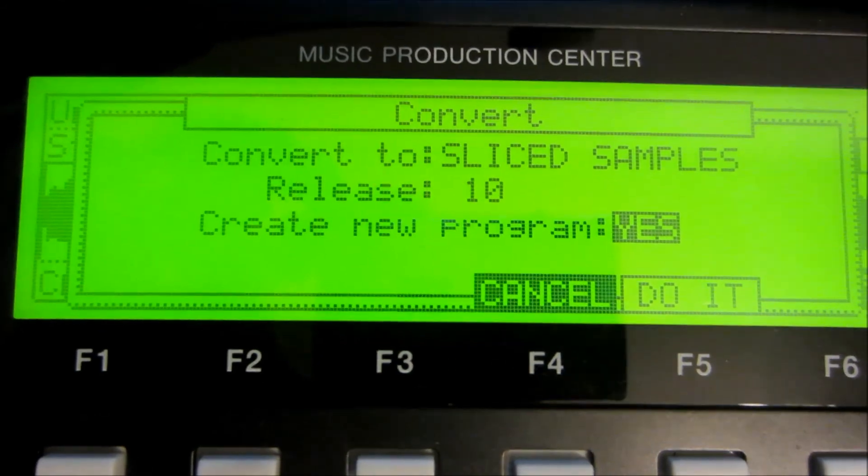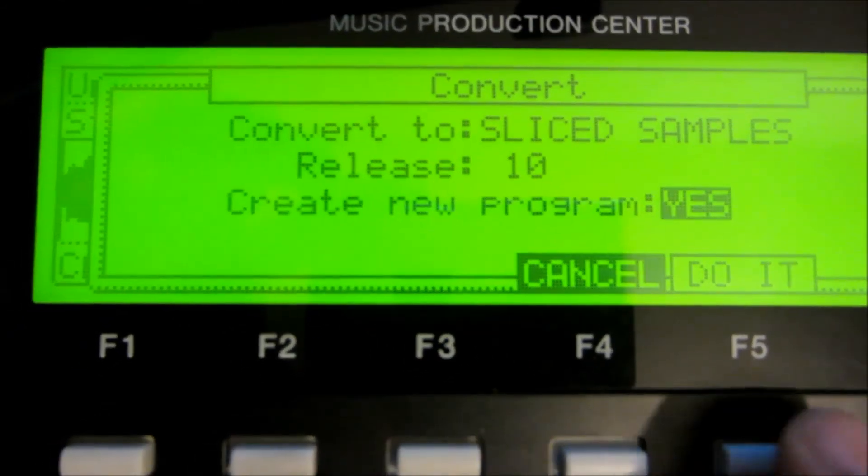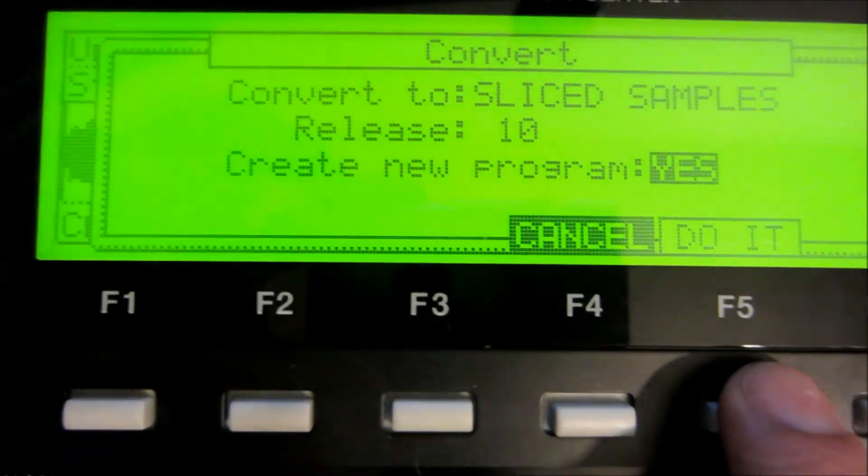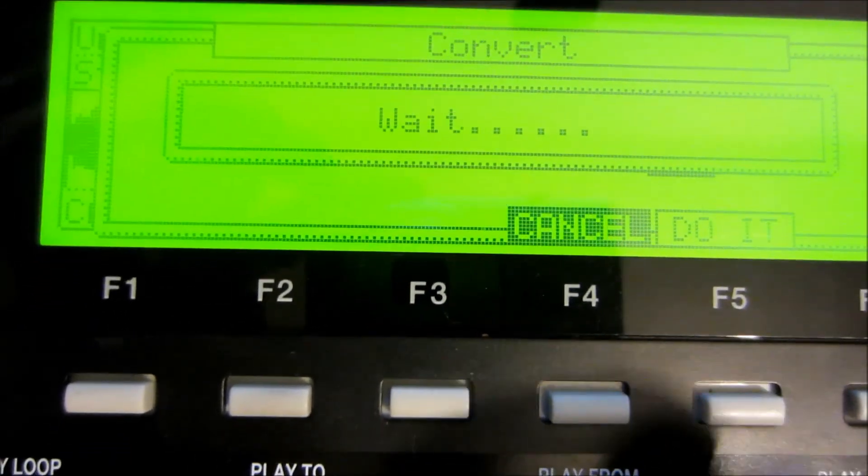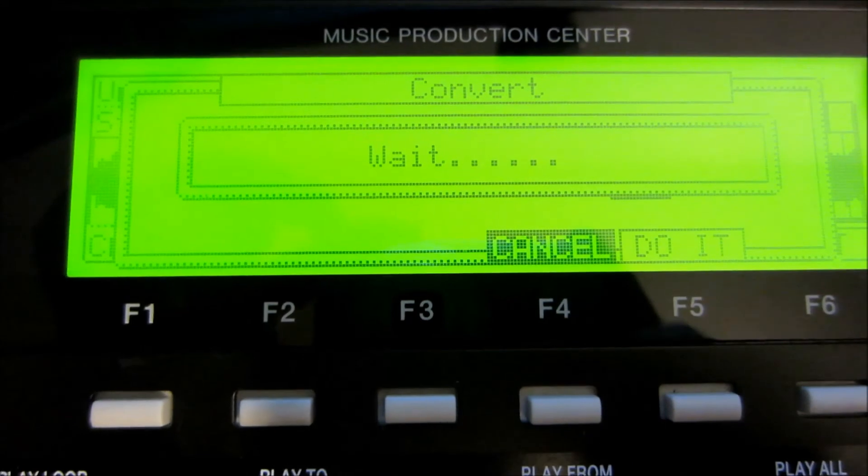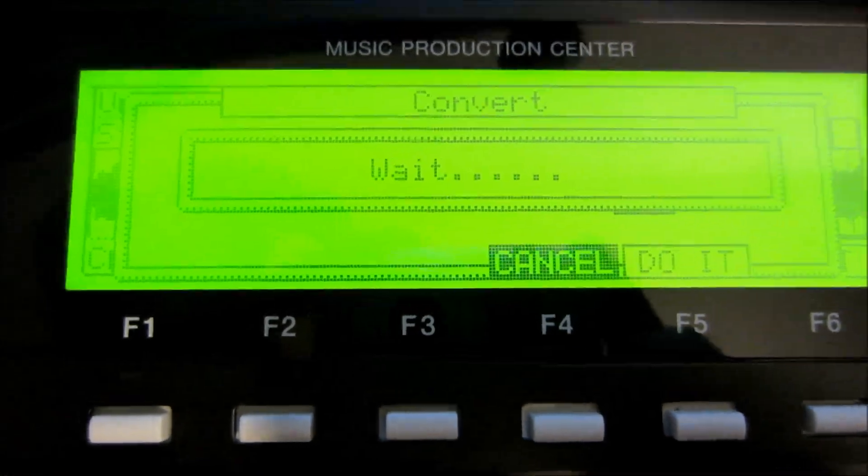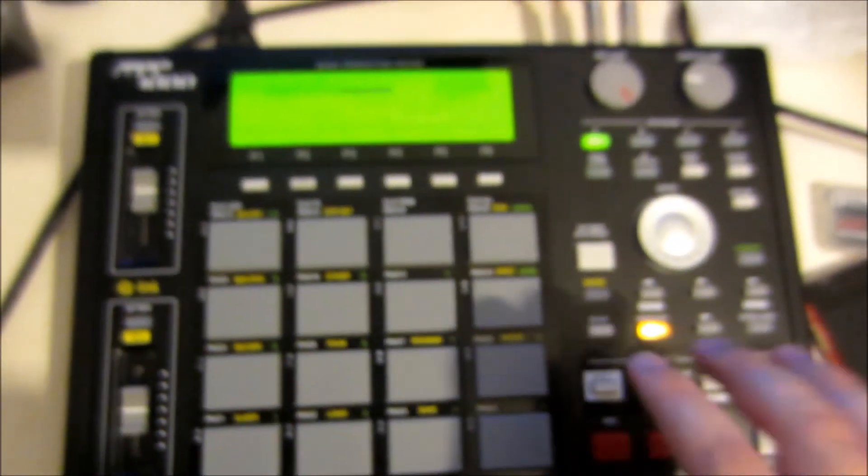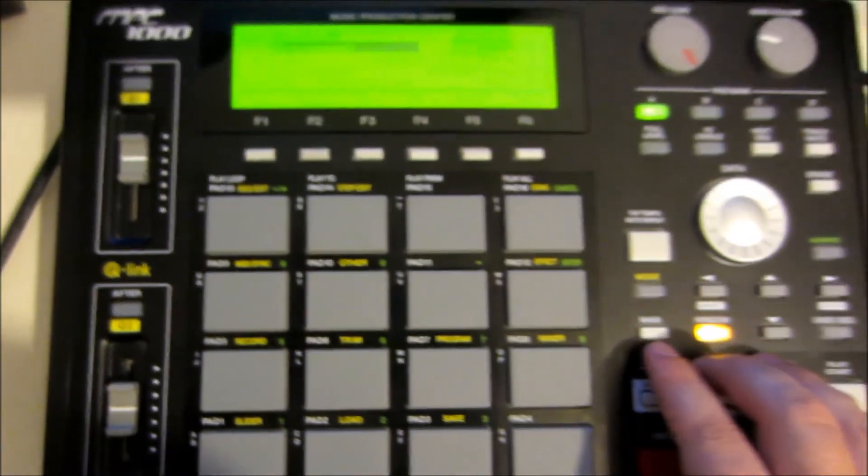A new program, then press F5. Then we just have to wait a little bit.